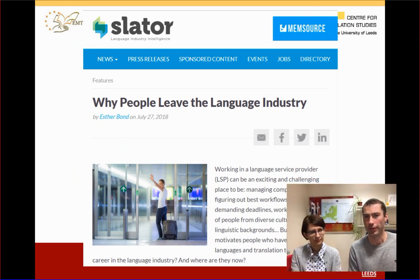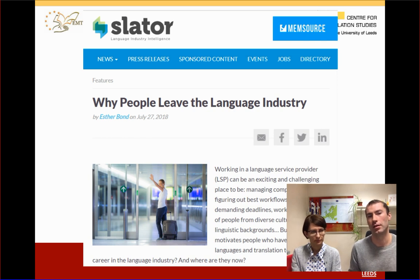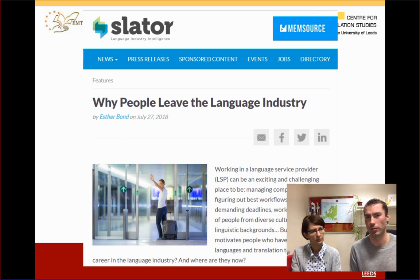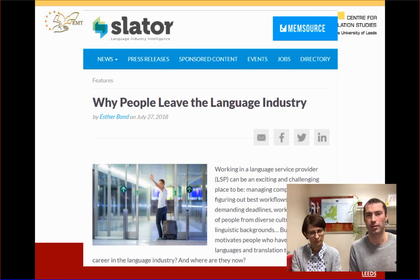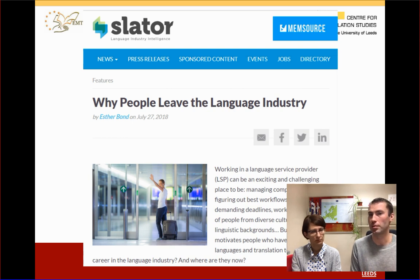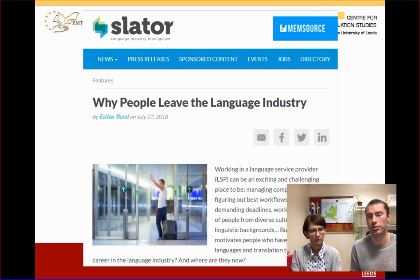One of our motivations — something that sometimes keeps us up at night — is the state of the language services industry. Our students join this industry, but there are some serious problems in it. Slater published an article in 2018 about reasons professionals are leaving the industry, and we keep an eye on such trends because we don't want to misinform our students about what to expect, and also to see how our modules could change to address such issues.